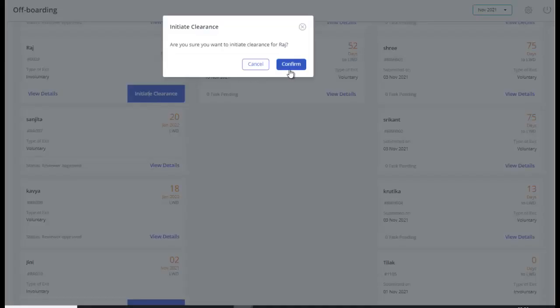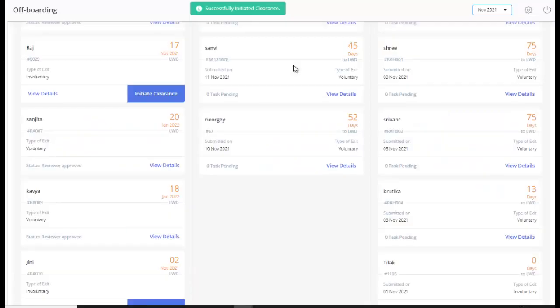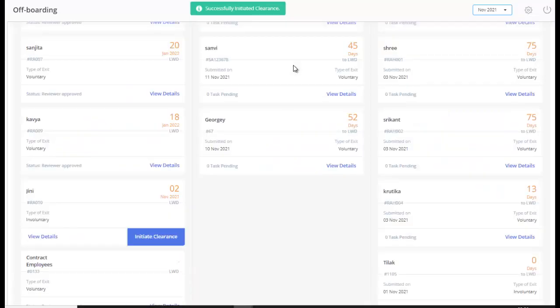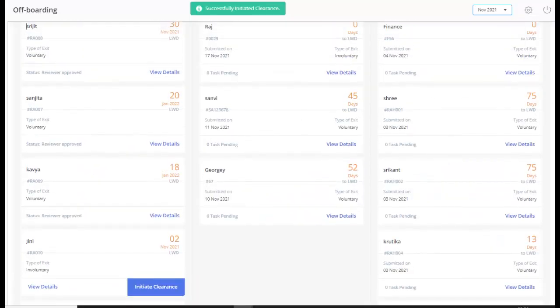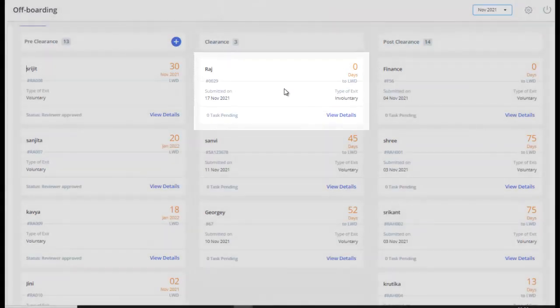Initiate Clearance pop-up appears. Click Confirm to initiate the clearance for the selected employee. The card is now displayed under the Clearance column.